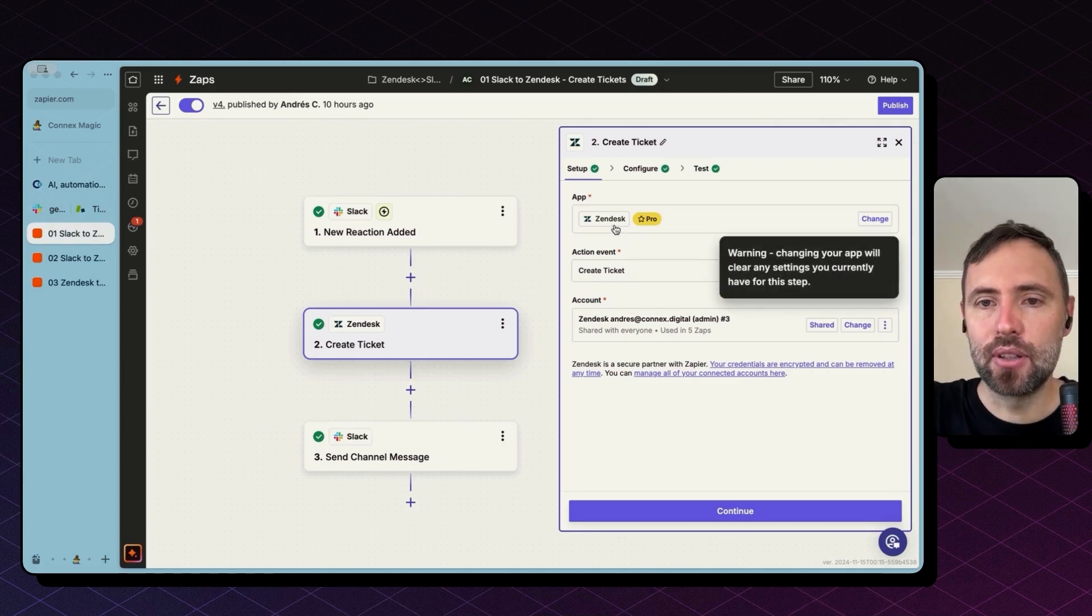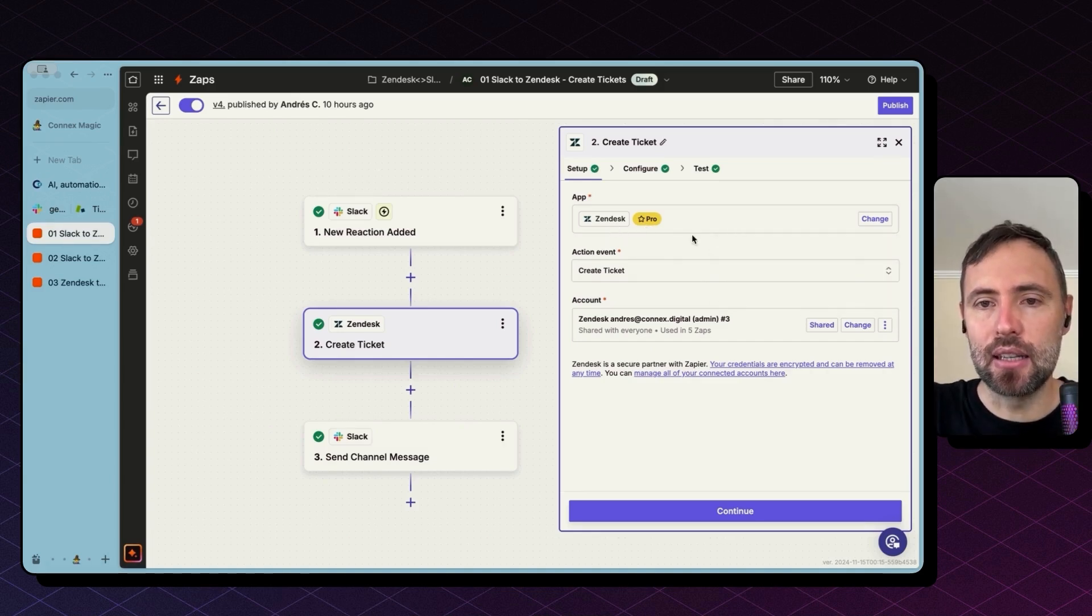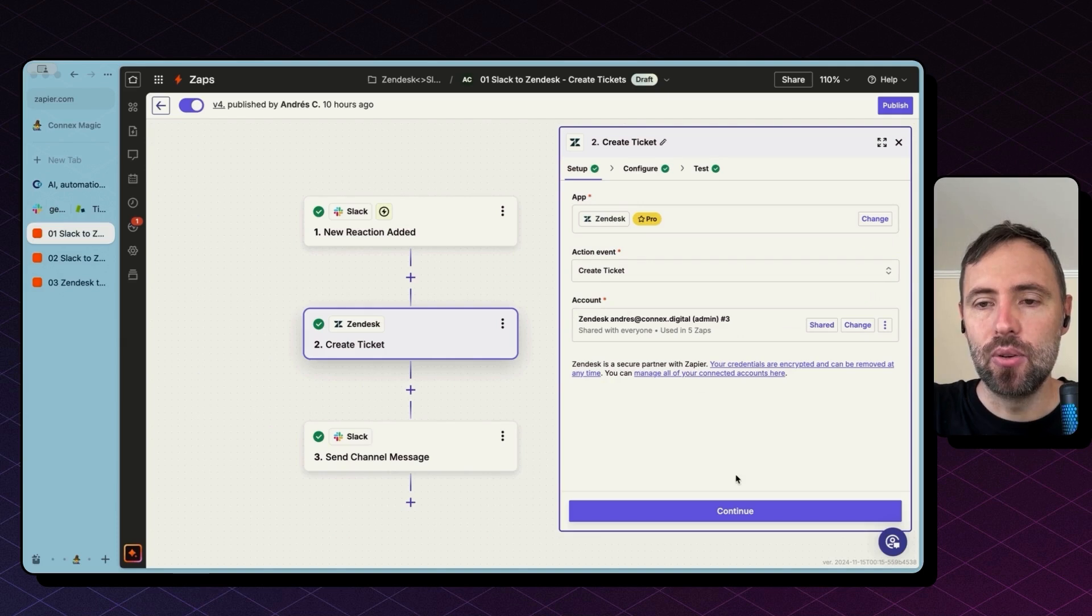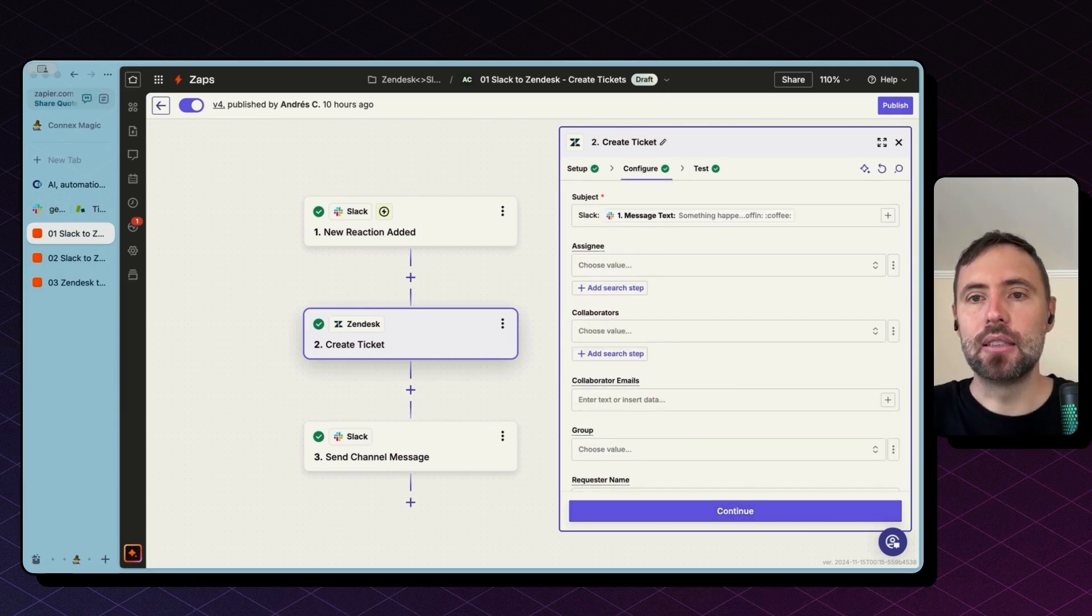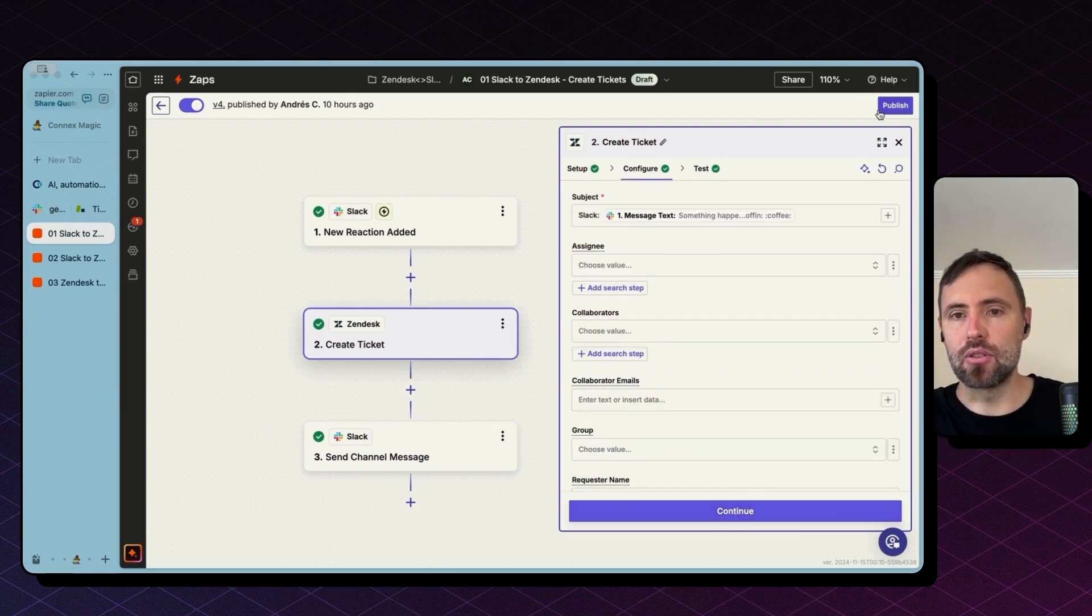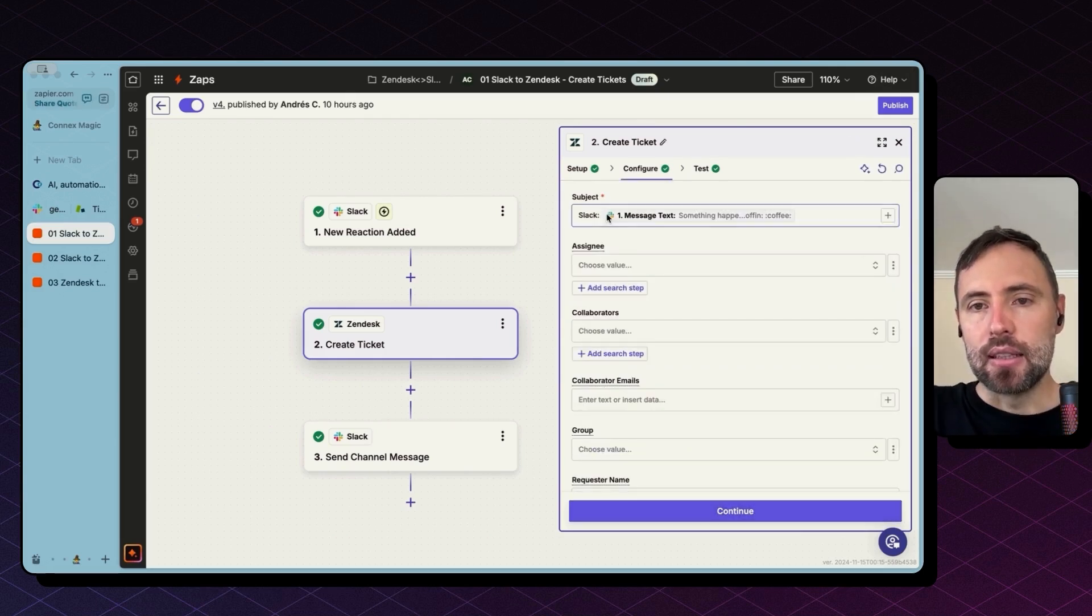So after you select Zendesk as your app, the action event is to create a ticket. You connect your Zendesk account. This is how the configuration tab looks like.